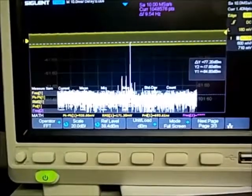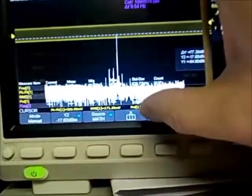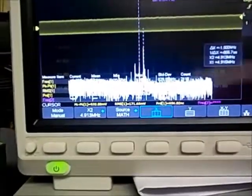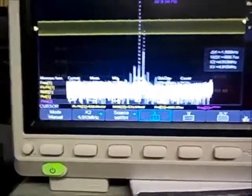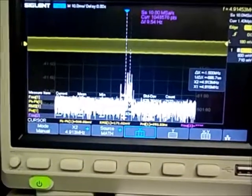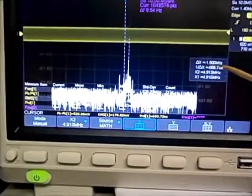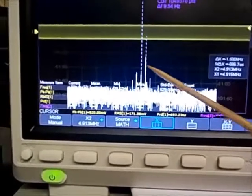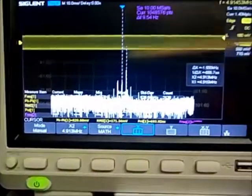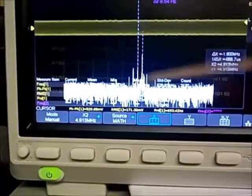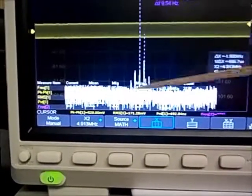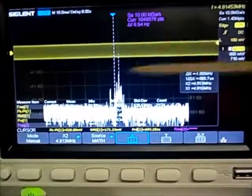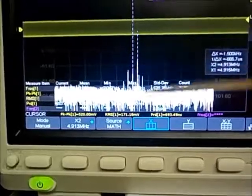Switching to horizontal cursors — and it's actually set up the same as the prior measurement. Sure enough, it's 1500 Hz. The difference between those two values is 1500 Hz. So that is in fact the audio frequency mixing with the BFO and passing through the crystal filter, coming through as the upper sideband.